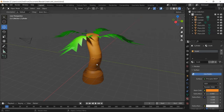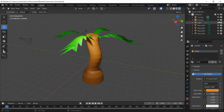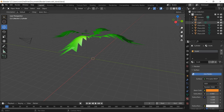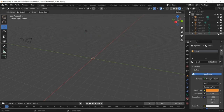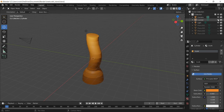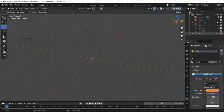We've got our palm tree here and we're going to make a little desert island to go with it. First, we're going to hide the palm tree so we don't interfere with it while building. In the top right corner, find all the shapes used — click the eye on the cylinder and it disappears. Click the eye on the four planes for the leaves to hide them too. They're still there; click the eye again to bring them back.